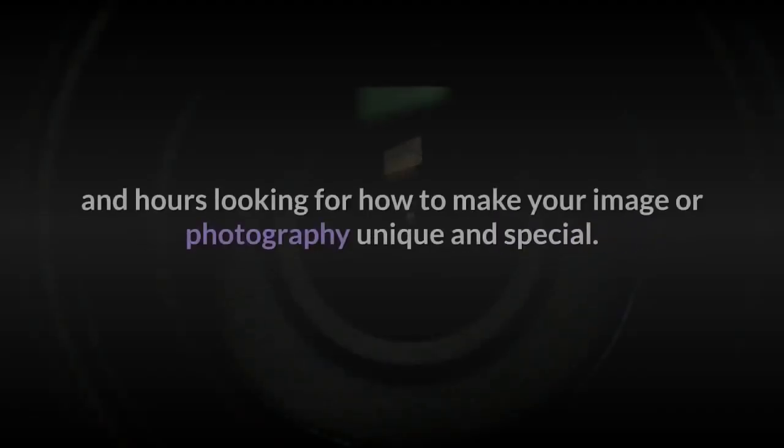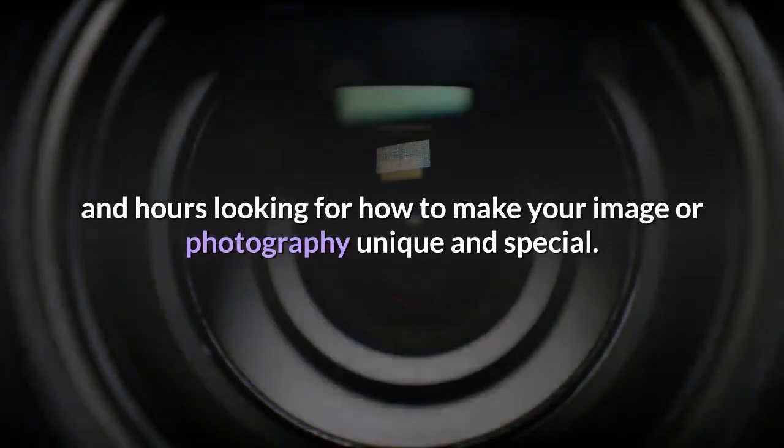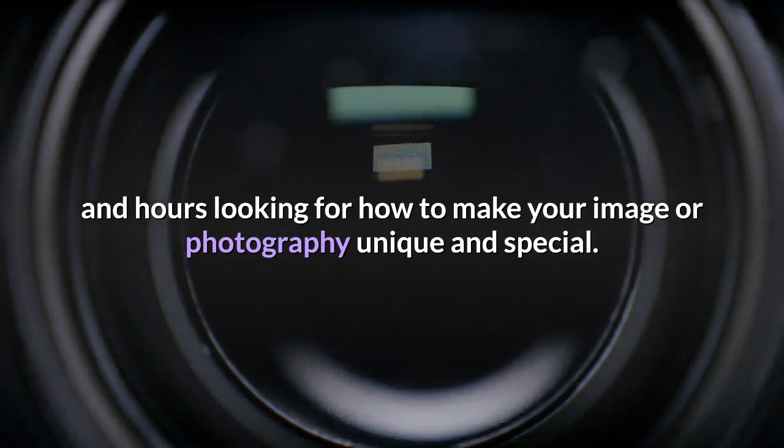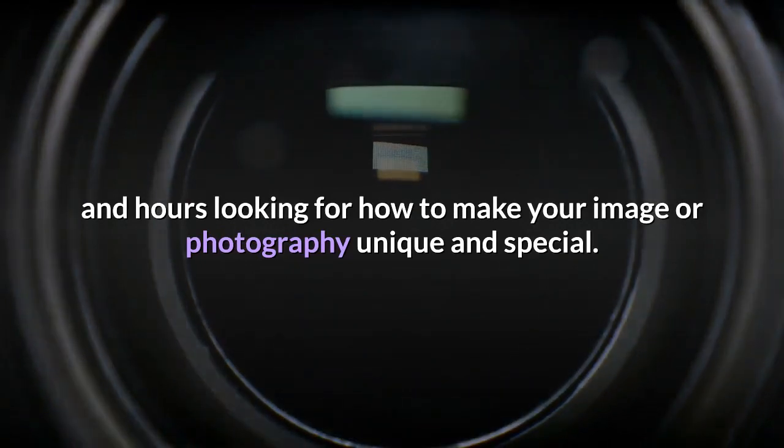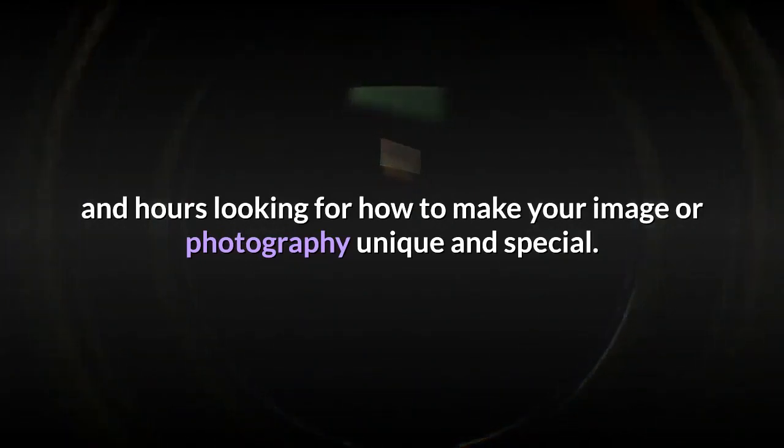You will no longer have to spend hours and hours looking for how to make your image or photography unique and special.